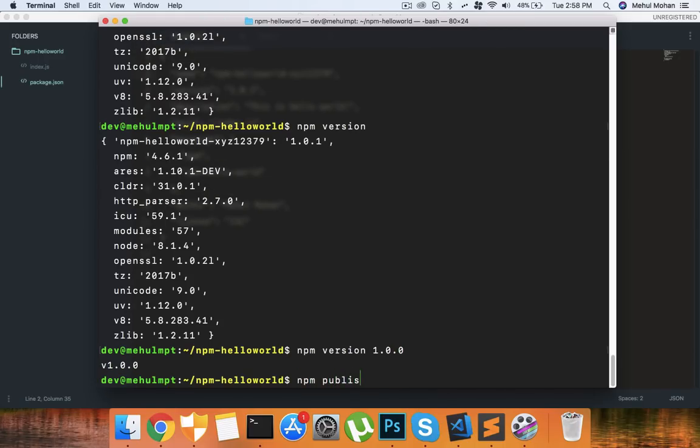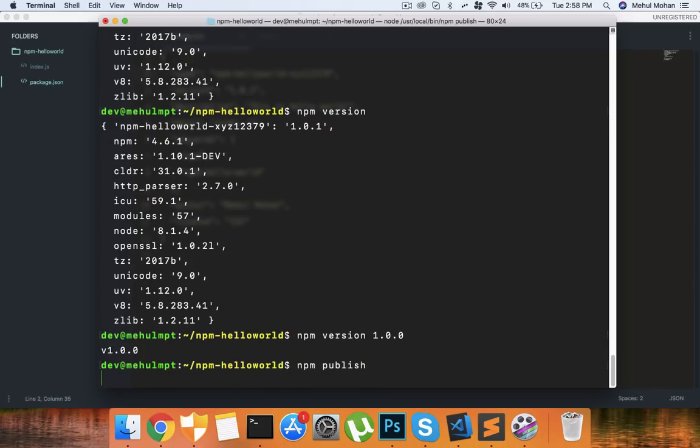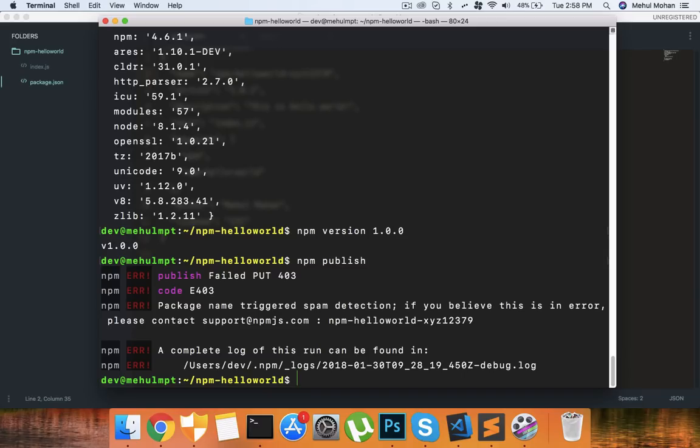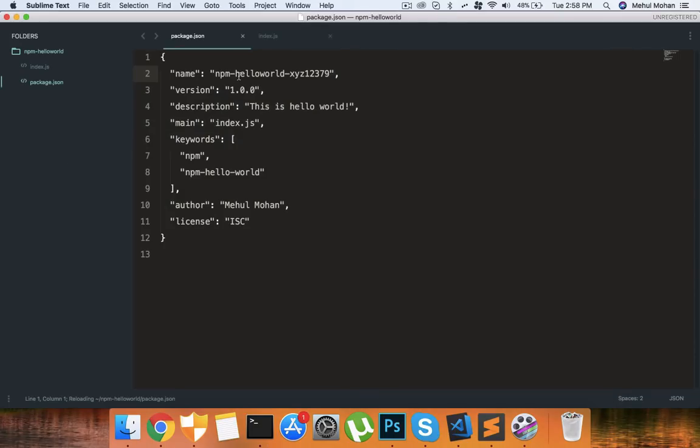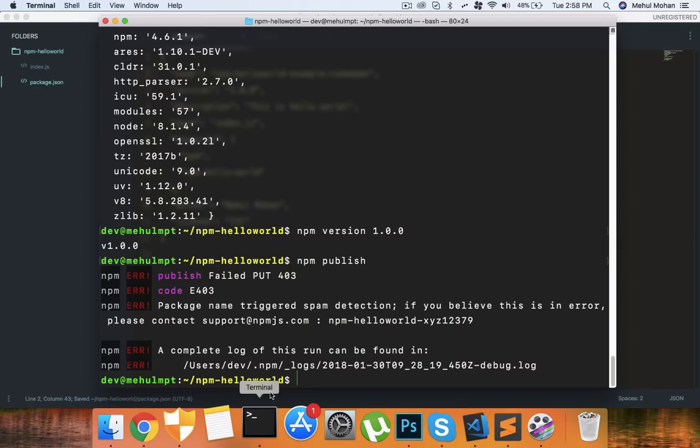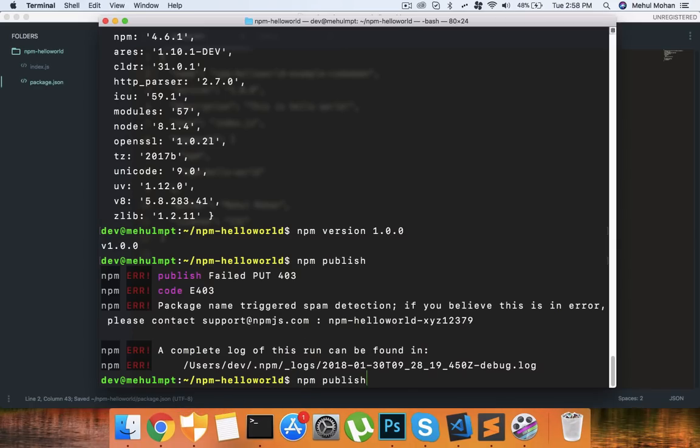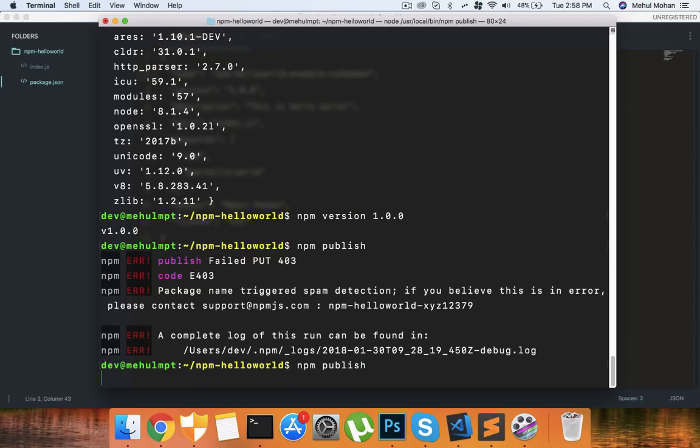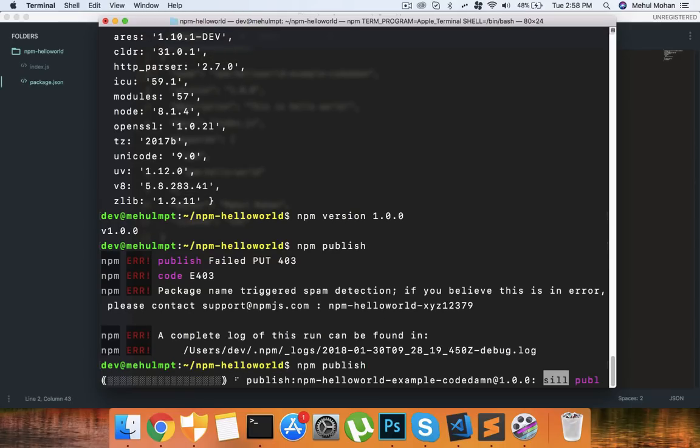Let's just revert back to version 1.0.0 and there we are. Now I can just publish by hitting npm publish and just wait for it to publish for me on the internet. Okay package name triggered spam detection. So these guys have some filters. We can add something like npm-hello-world-example-code-damn.